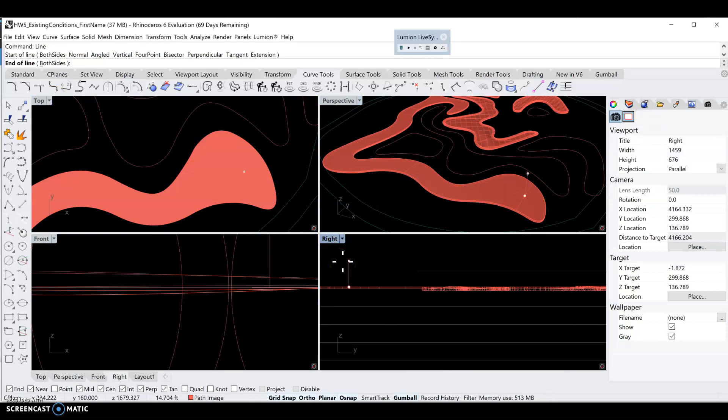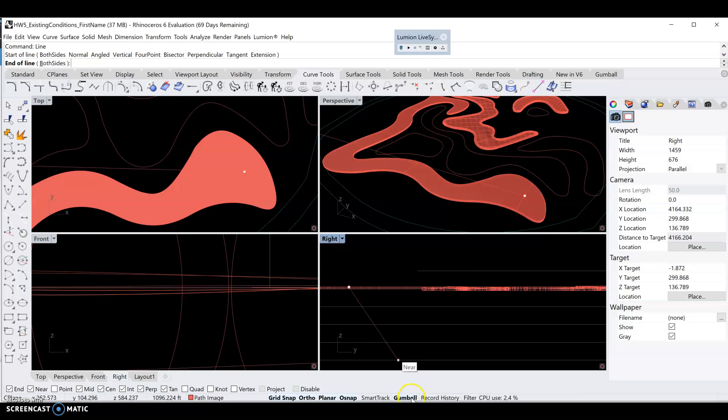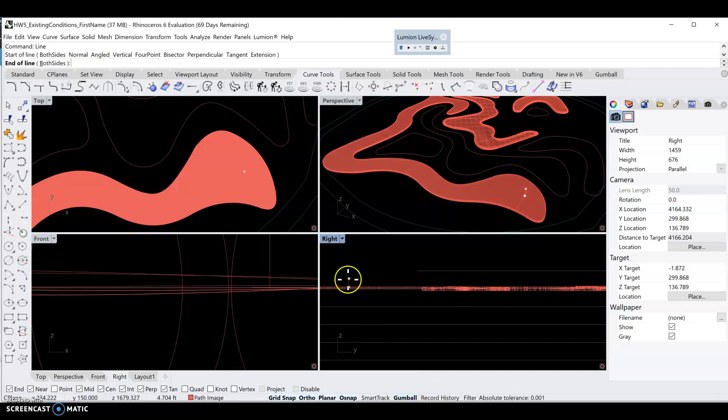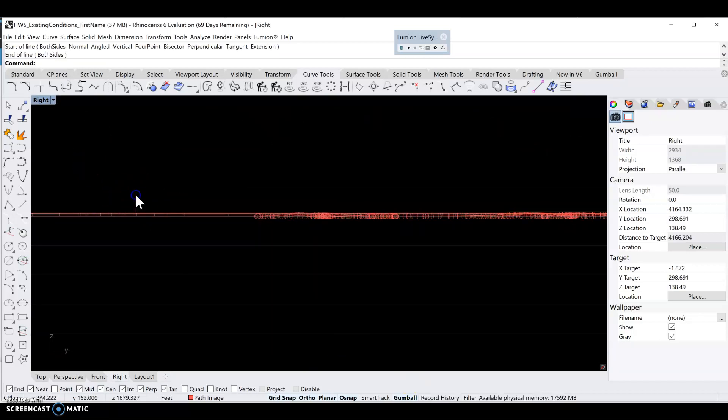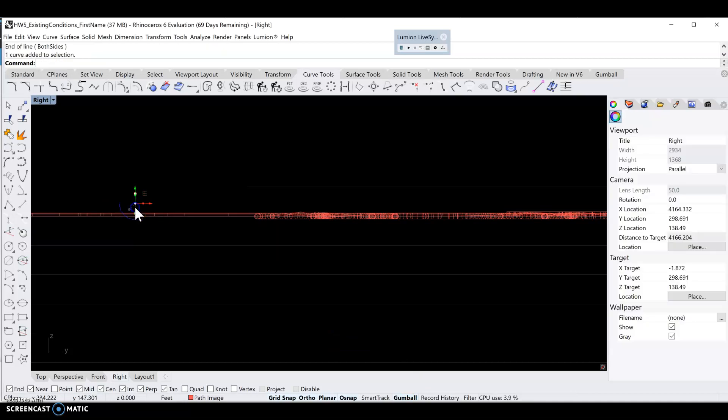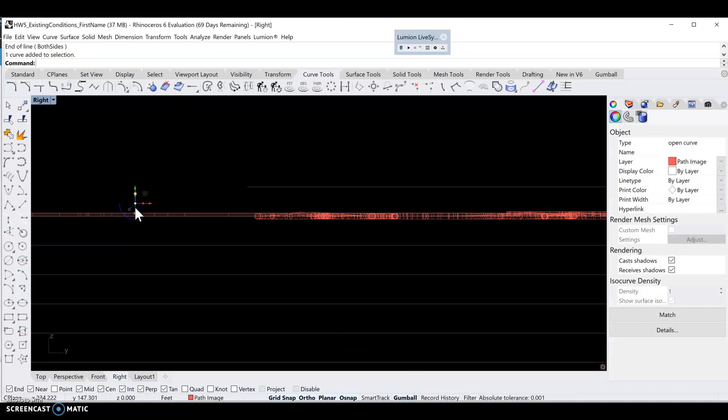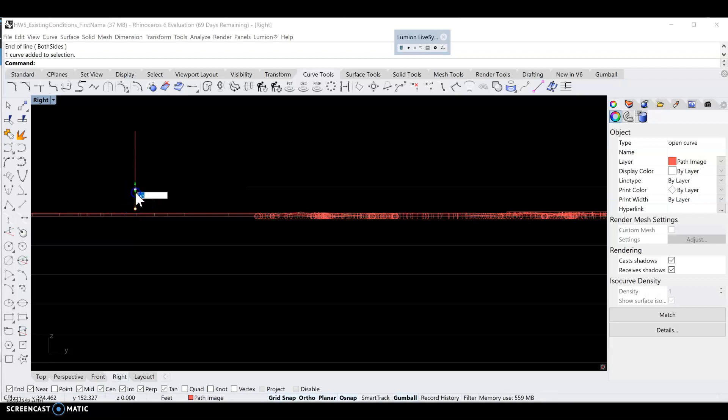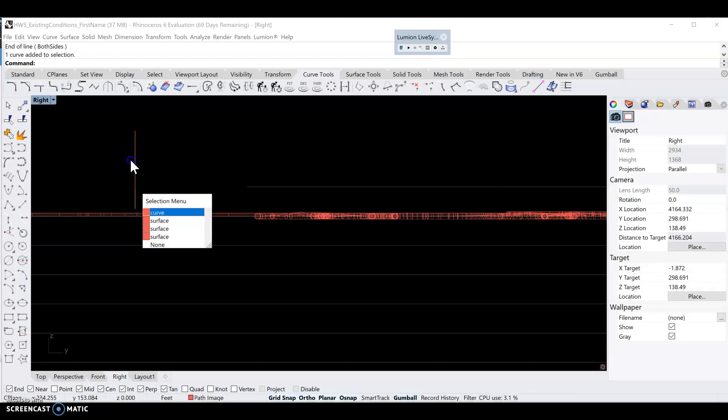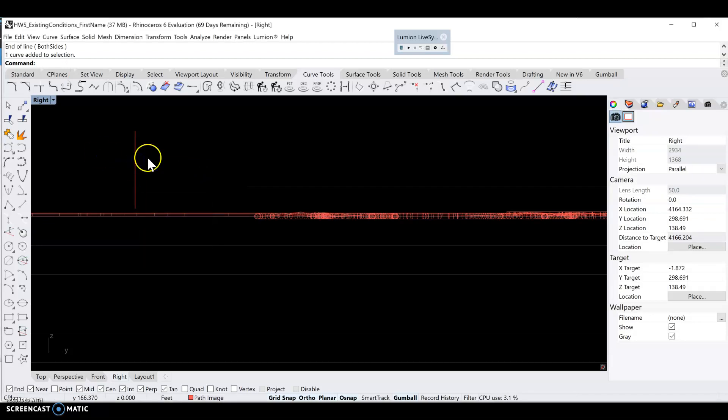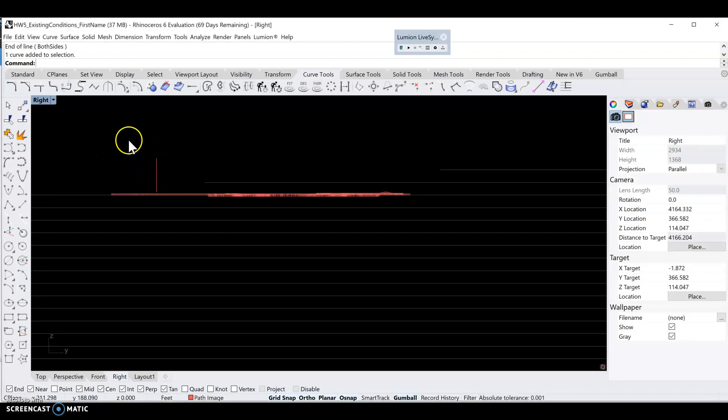In the right view, we can type in how we want it to go up - 20, hit enter. Now we have a line that's about 20 feet in the air.